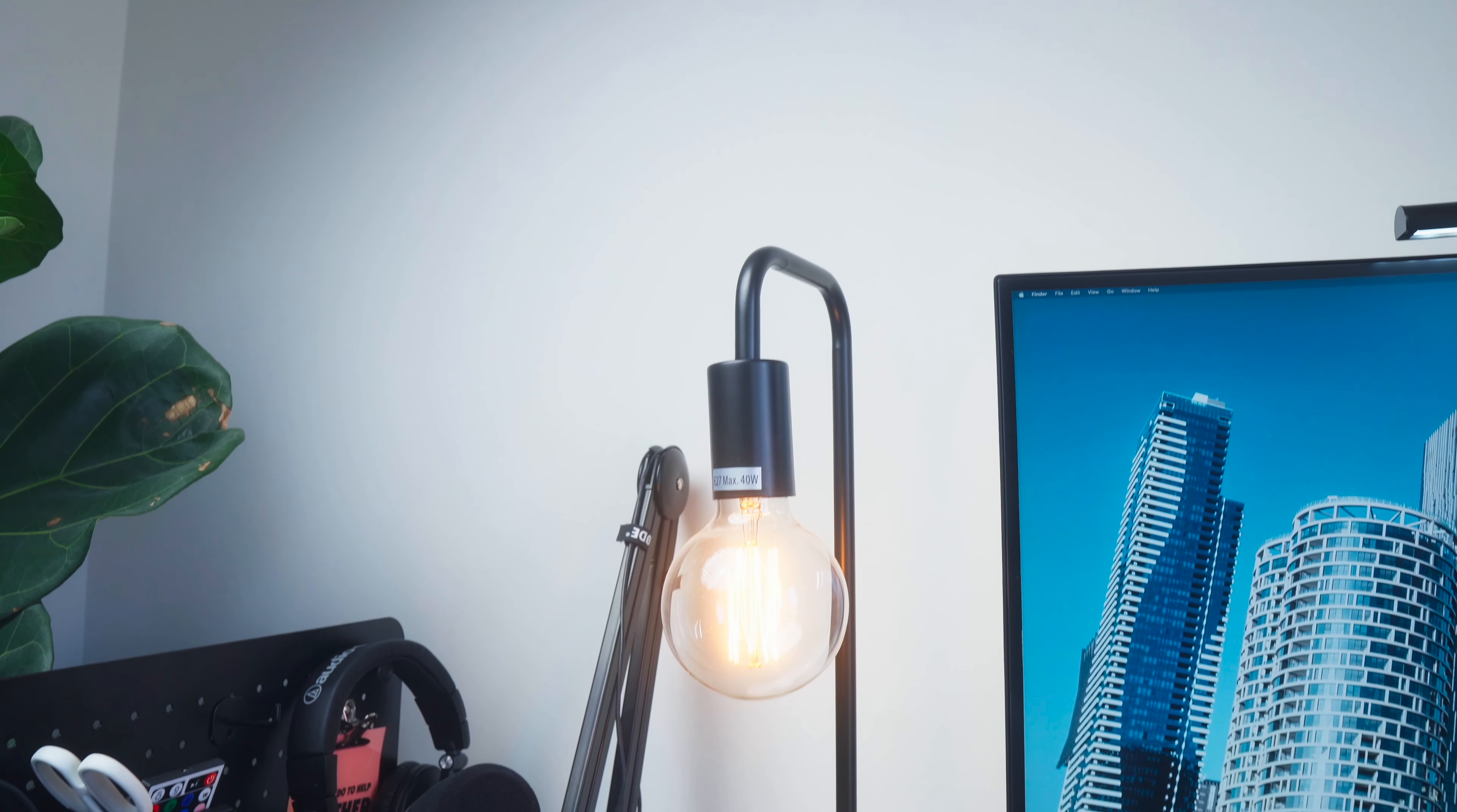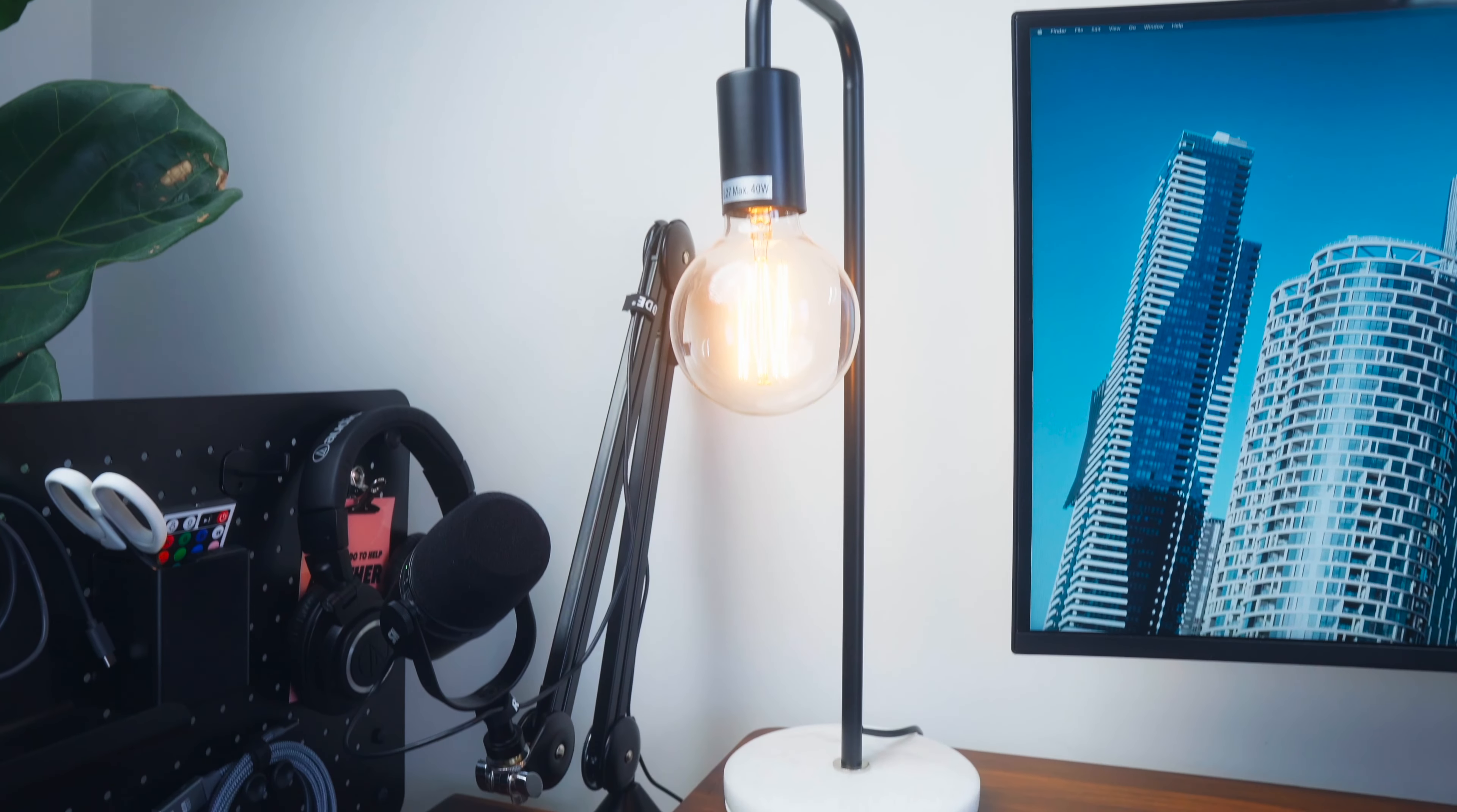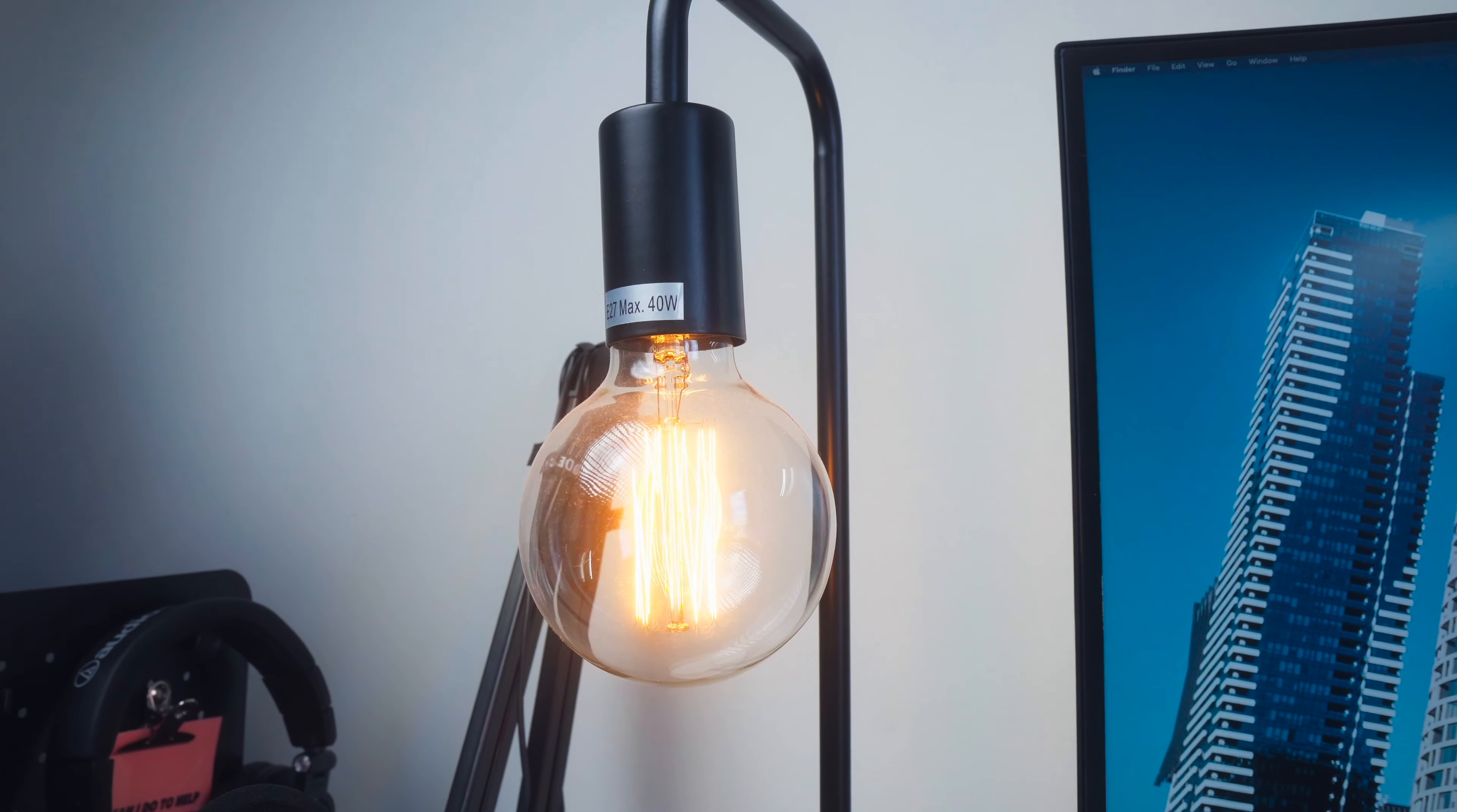And then in terms of lighting I've got three different lights on my desk. I've got this exposed bulb lamp which I got from my mate Sanji and I just love the aesthetic, adds a lot of warmth to my desk.